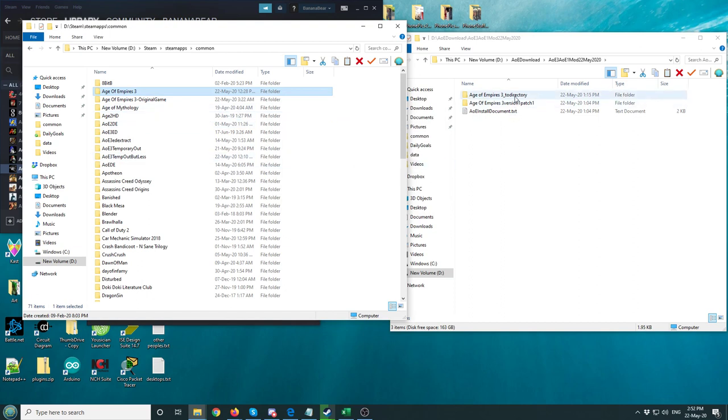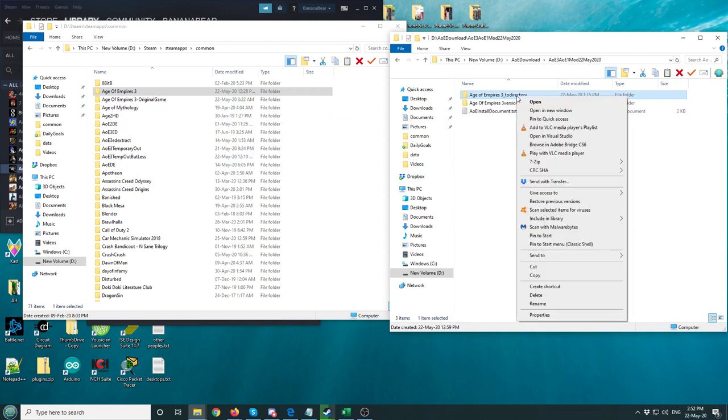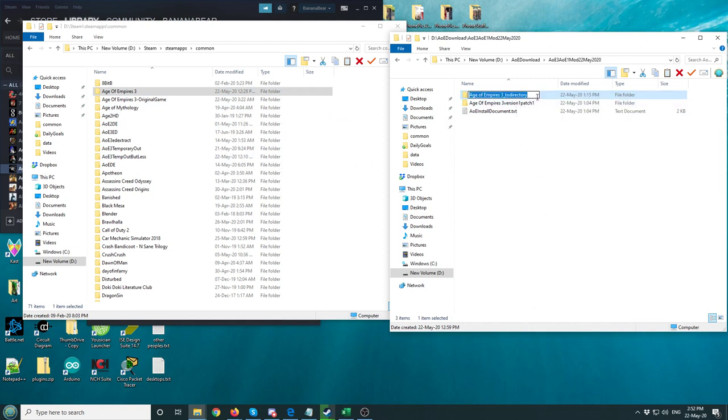All right, the next thing we're going to do is where it says Age of Empires 3-2 directory. We're going to rename this Age of Empires 3.